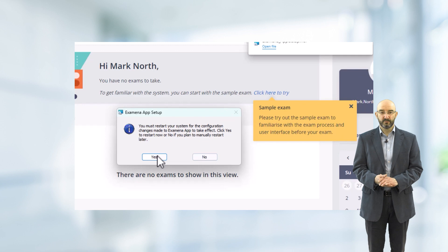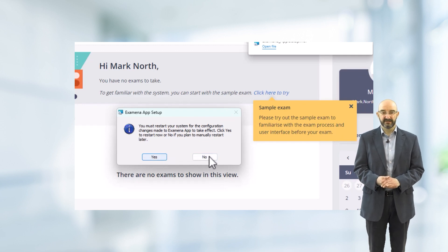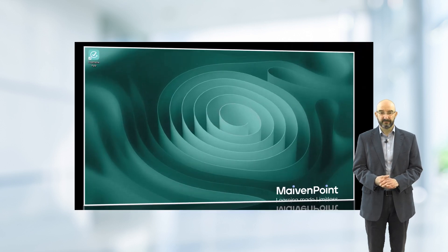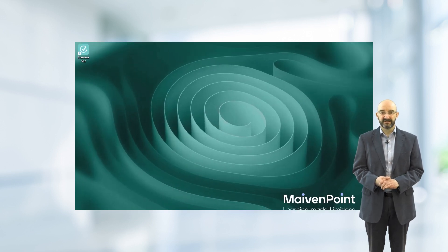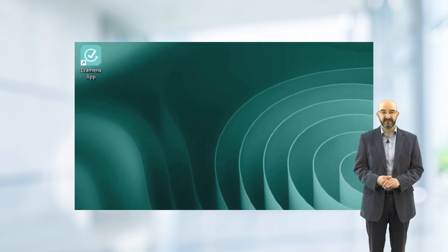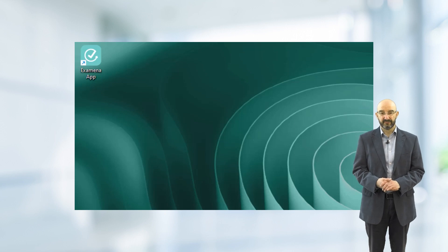When this is installed, it will prompt you to restart the device to complete installation. When you've done this, there will be an icon placed on your desktop. Double click on this icon to run the Examiner app.